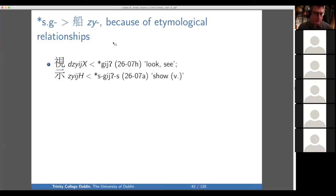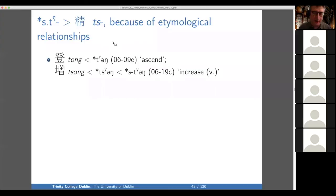Moving on — we've already looked at this example, but the point here is that this relationship between look, see, and show argues for the sound change S-G to J, in type B syllables, and I believe only before front vowels.